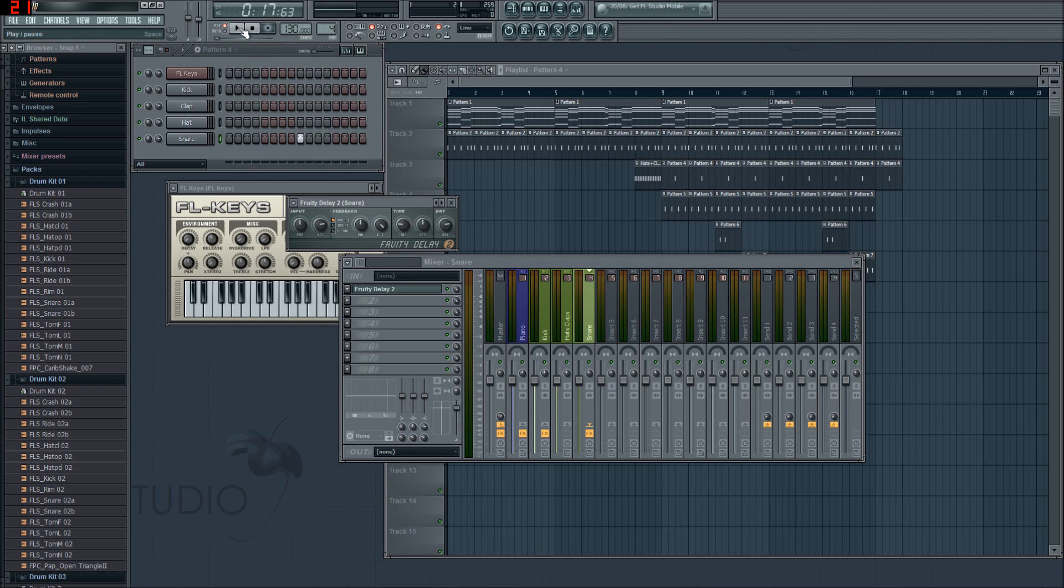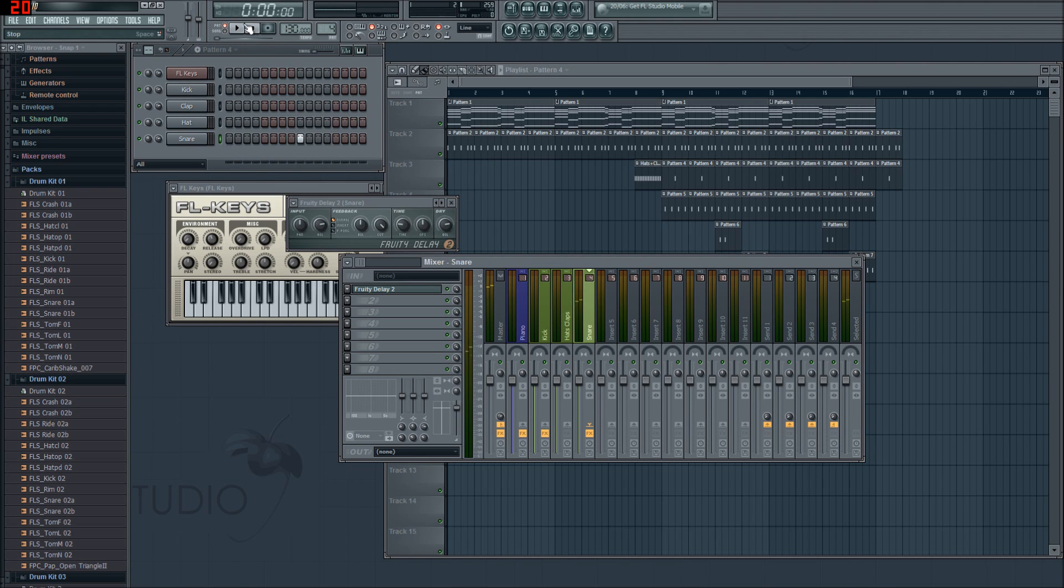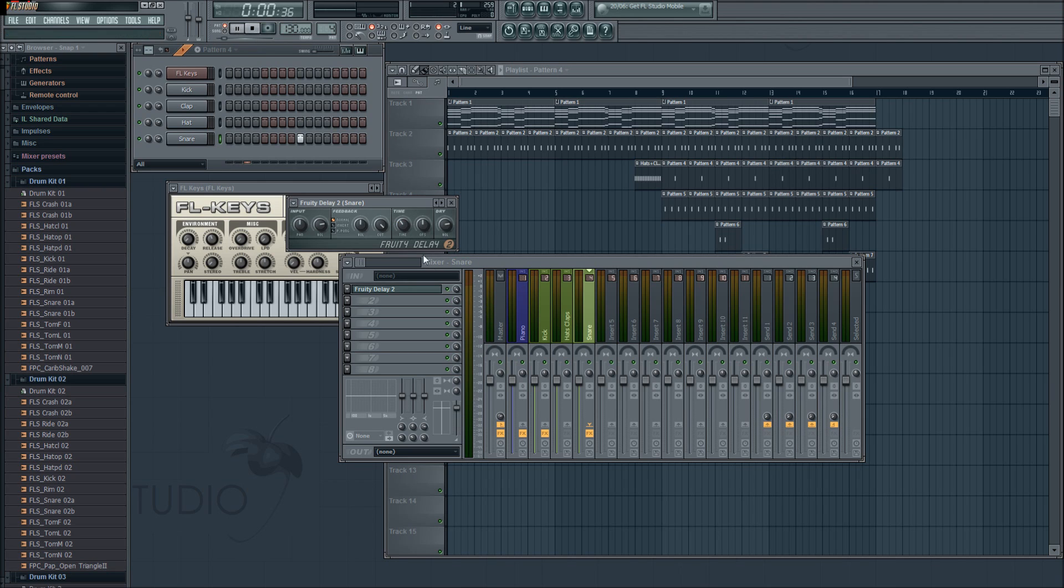Just over here where we have the snare on its own in pattern four, we're going to play that. So you see what it sounds like with it off. Now we'll turn it on. See what we get. See how that's just fading away? We can also speed up the time. I'll slow it down. That slowed it down.